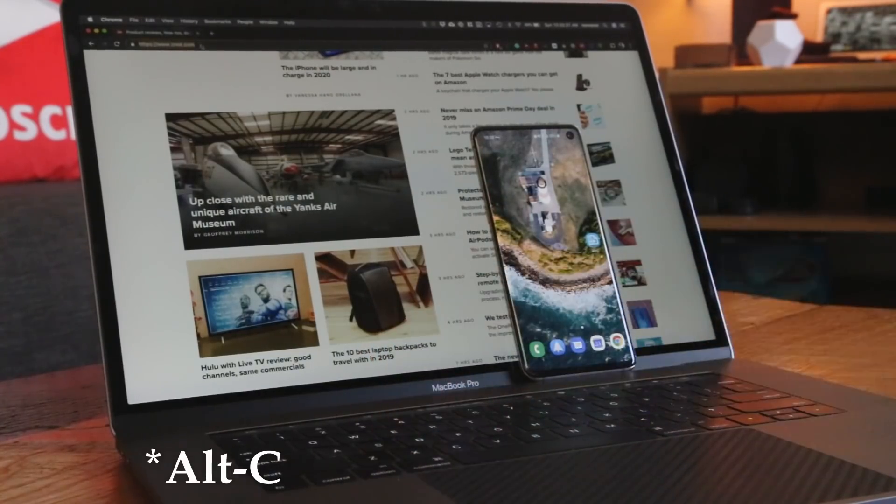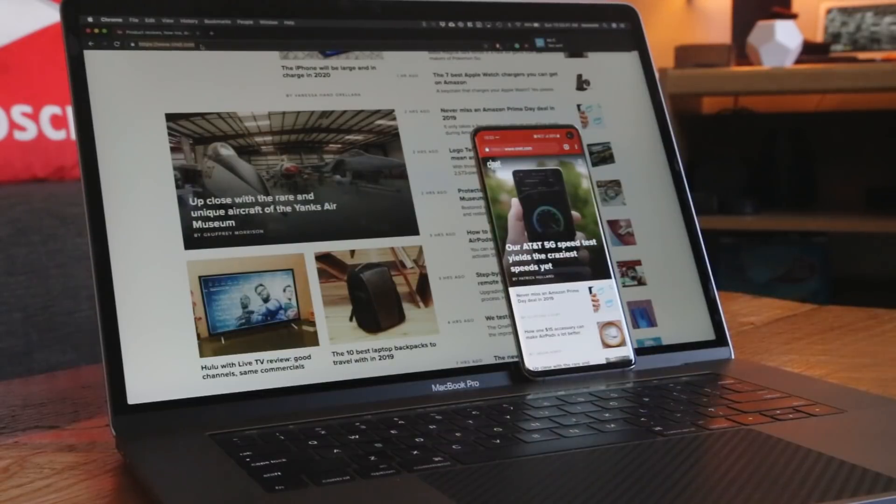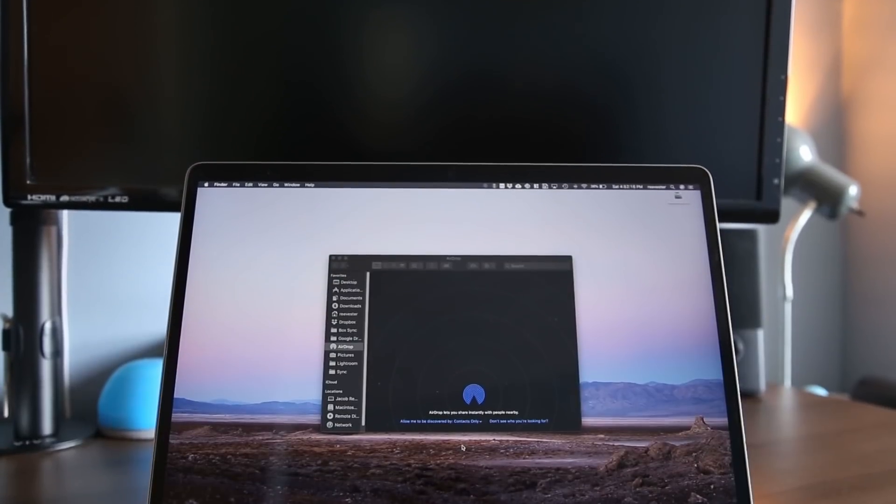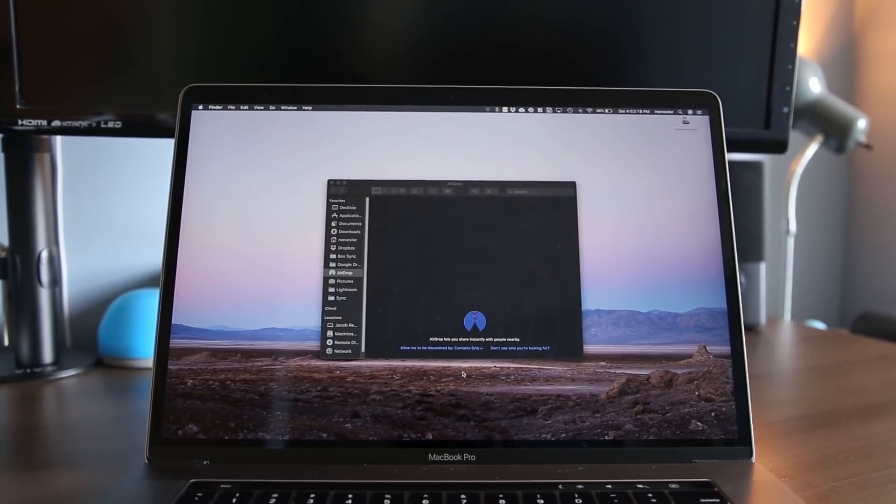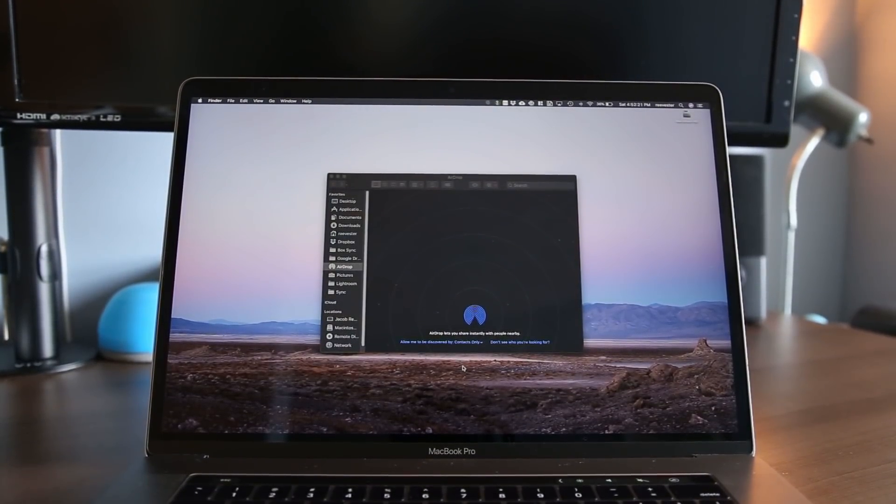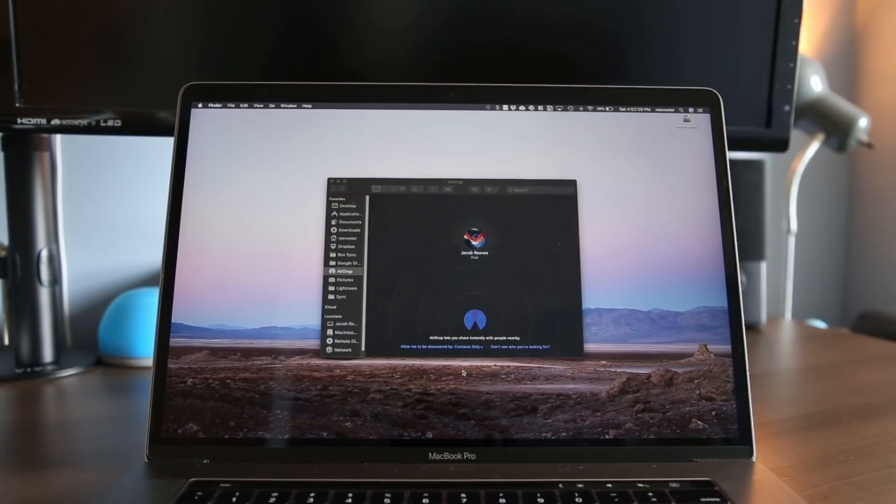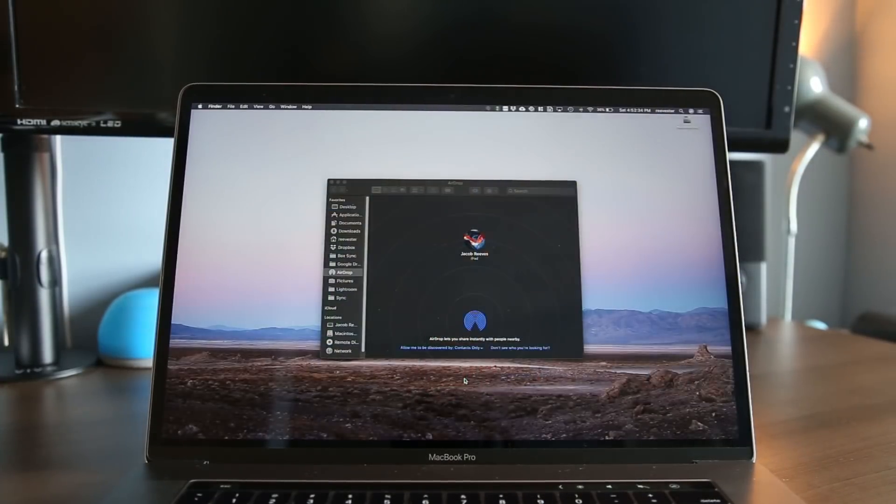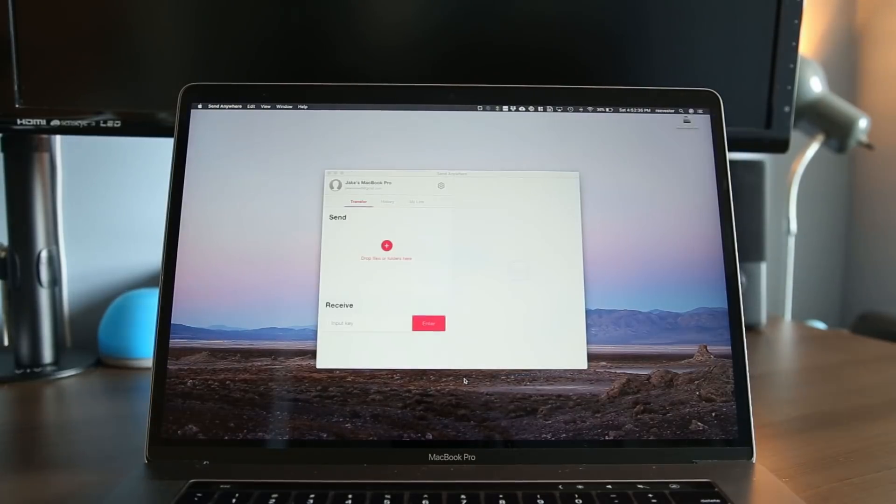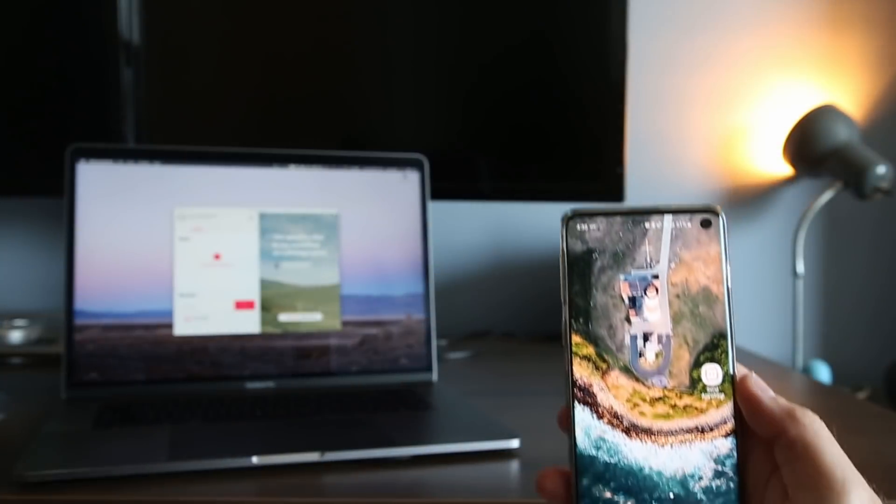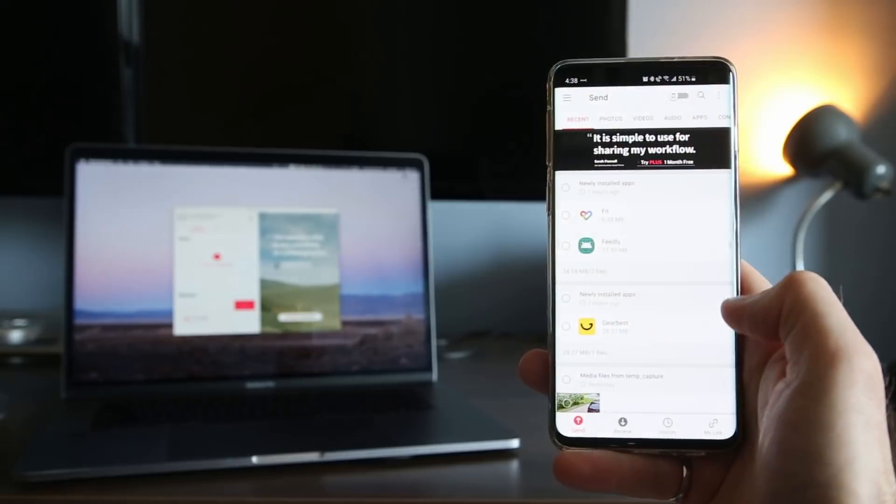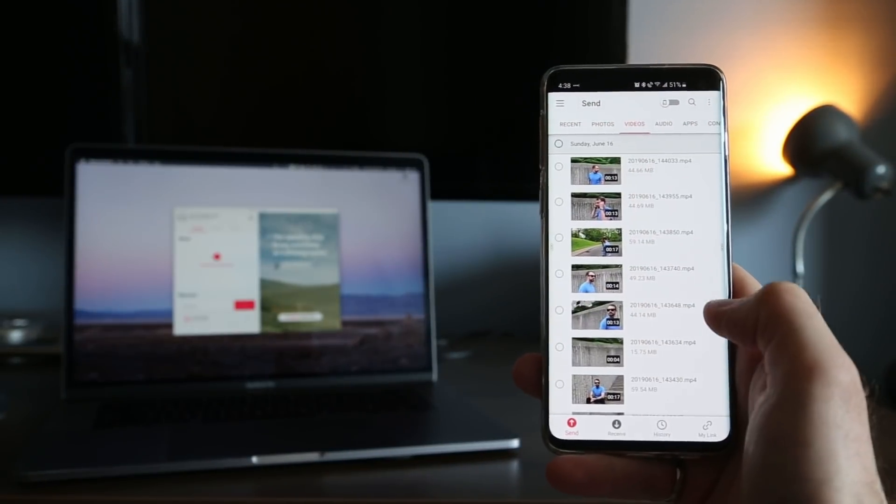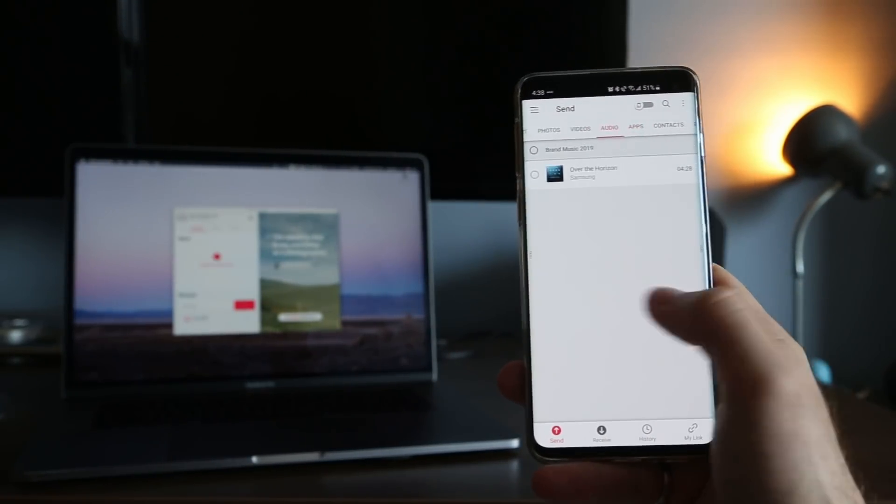The second feature I miss is AirDrop. I never relied solely on AirDrop to transfer files within the Apple ecosystem but you can't deny that it's super convenient. The Android alternative that I use is called Send Anywhere. Though not as streamlined as AirDrop, this free app categorizes your phone contents by file type and allows you to send and receive files a few different ways.